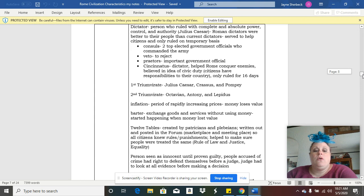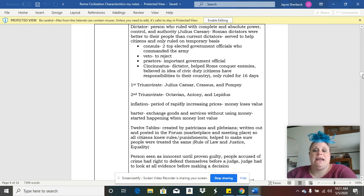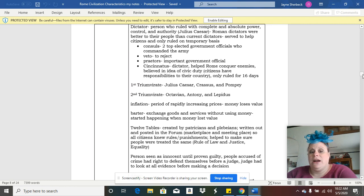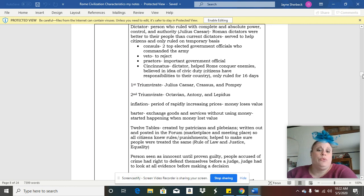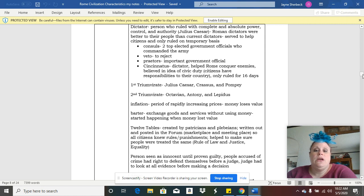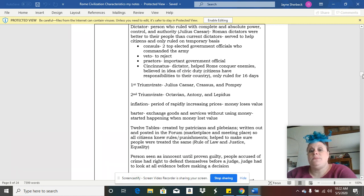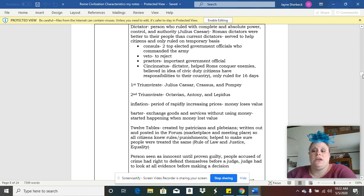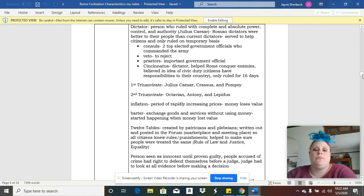They also at one point in their history had a dictator. They had monarchs, they had kings and queens, they had emperors who were in charge of the empire. So Rome actually had a lot of different types of governments through the years.